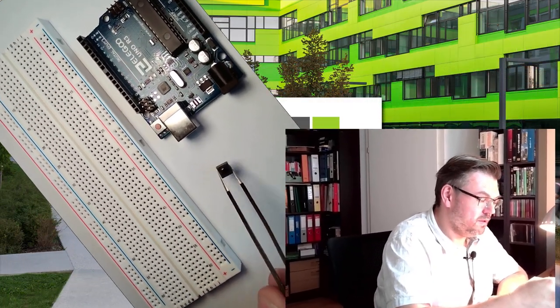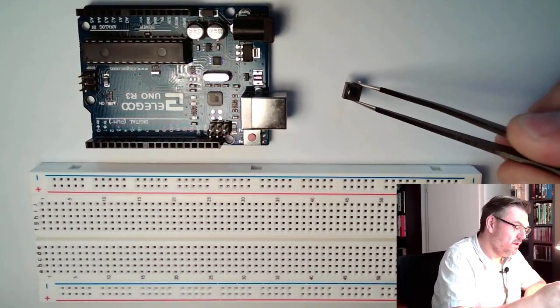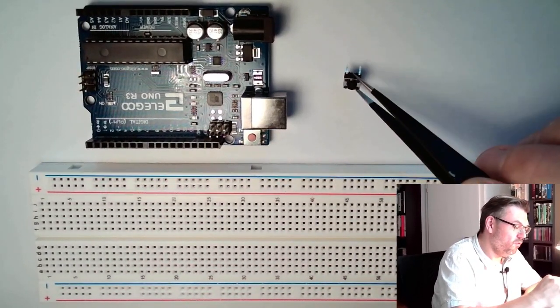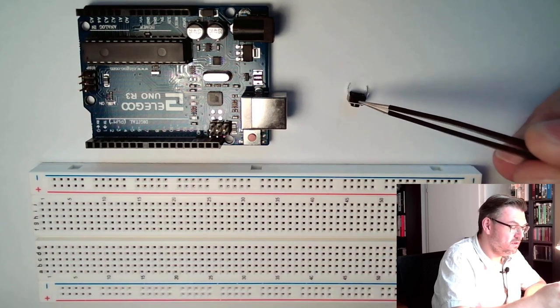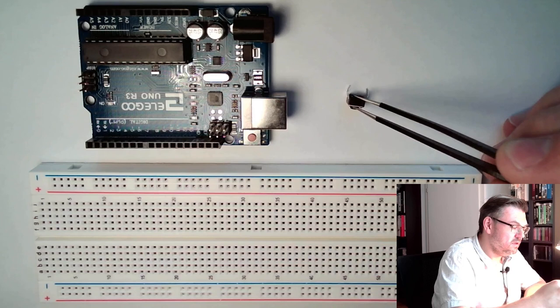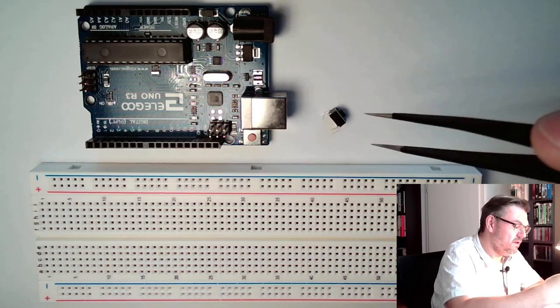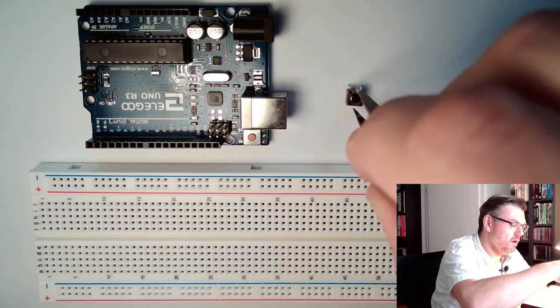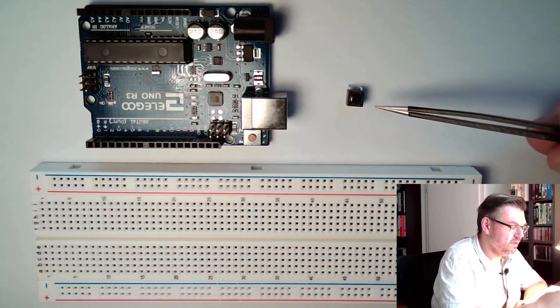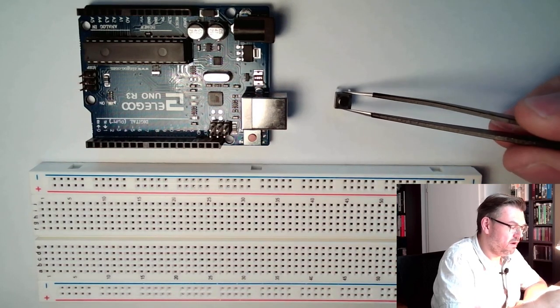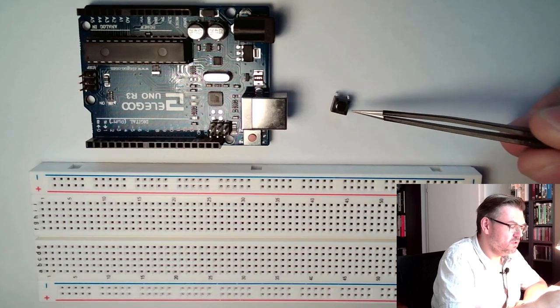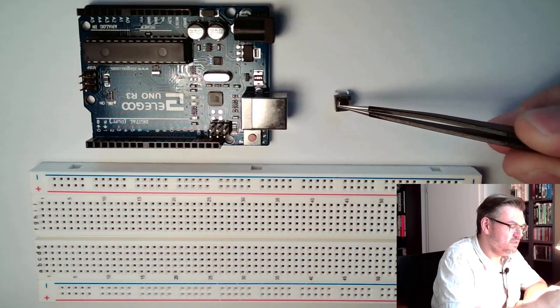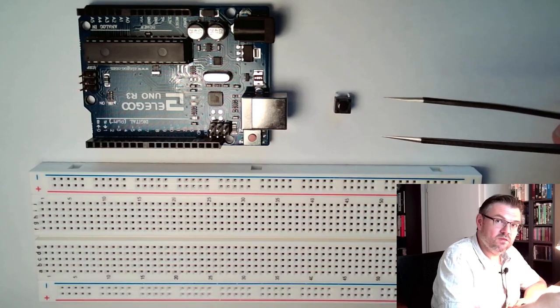This is the push button, this little tiny thing. You see it has four legs, four connectors. They are bent a little bit outwards. If you place it like that so the bends are up and down, then this is one side and this is the other side. Each side is connected to each other.